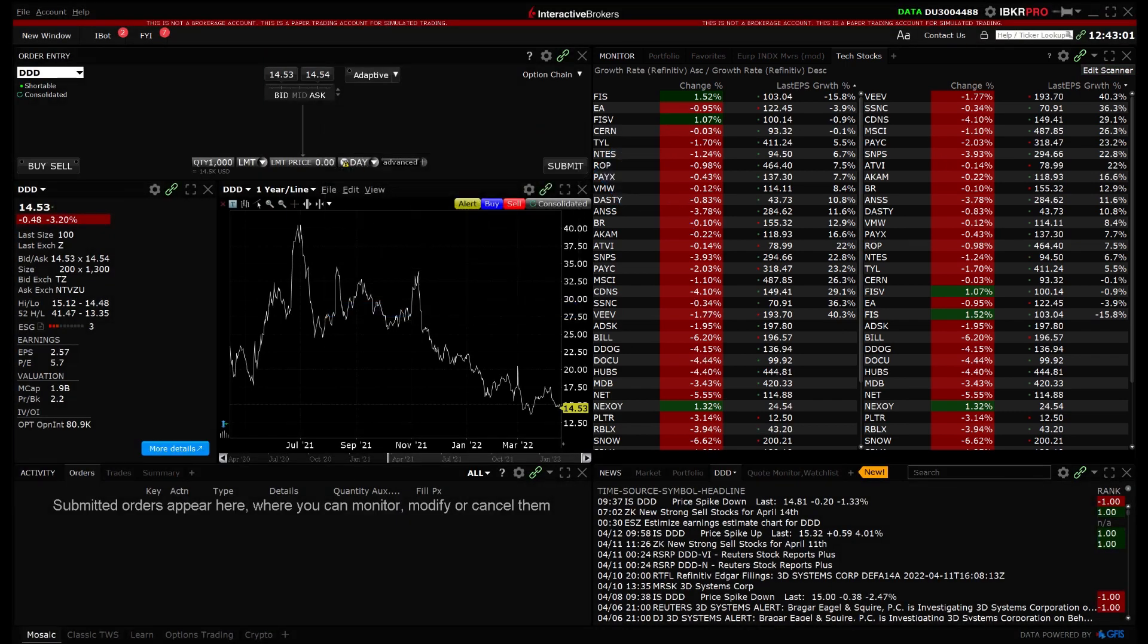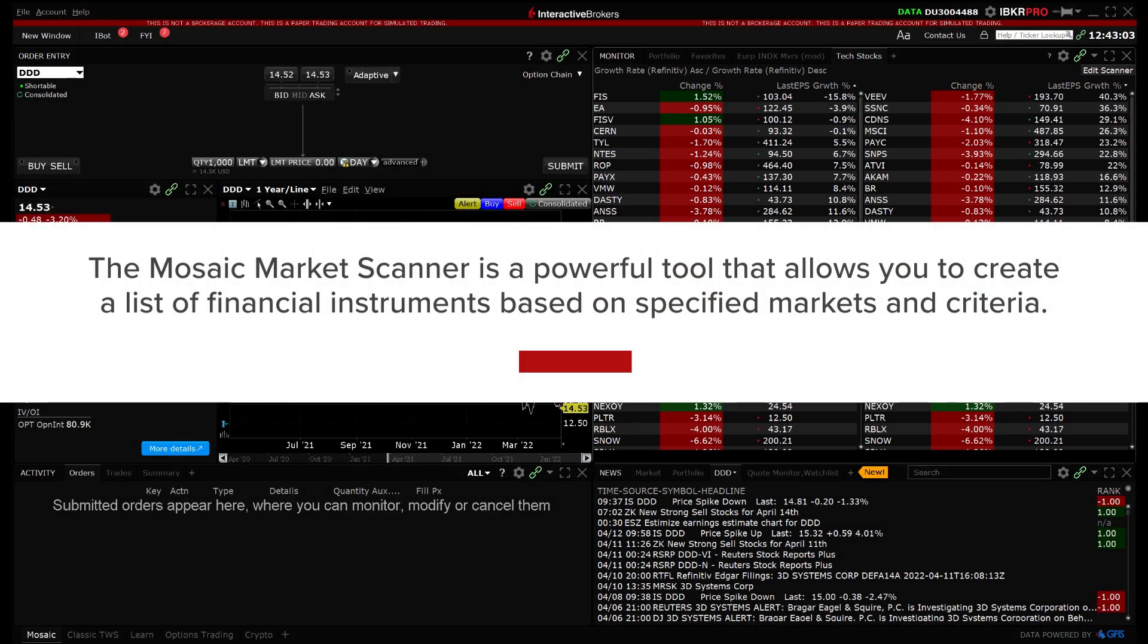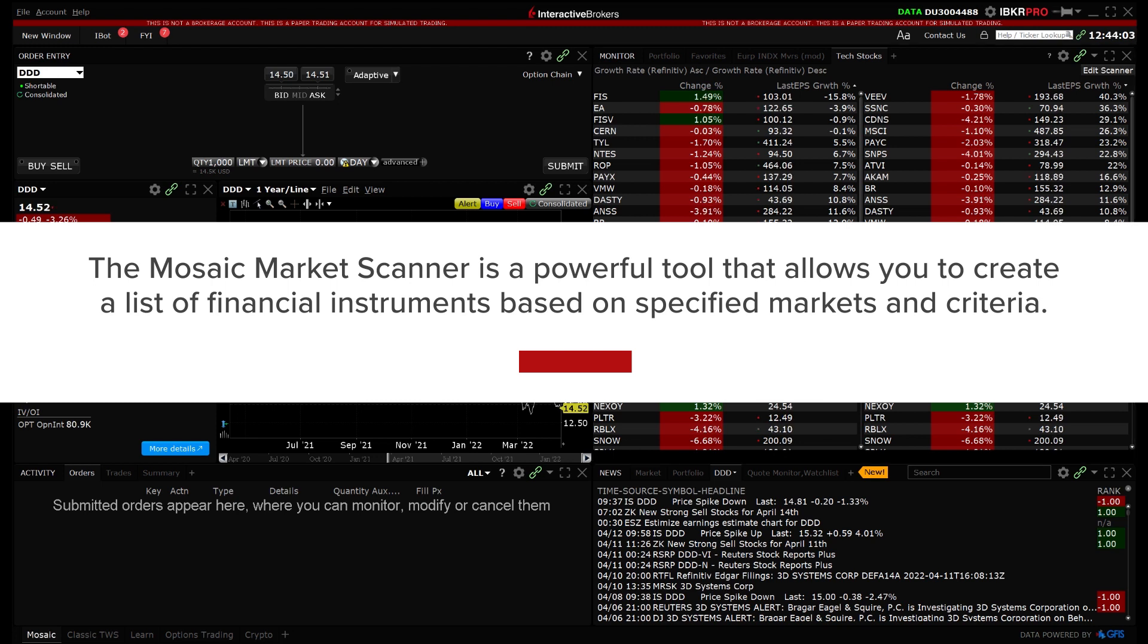As we have reviewed in this video, the Mosaic Market Scanner is a powerful tool that allows you to create a list of financial instruments based on specified markets and criteria.